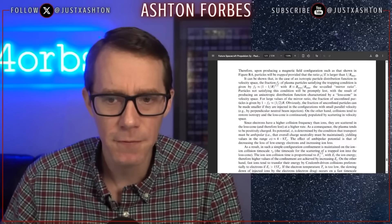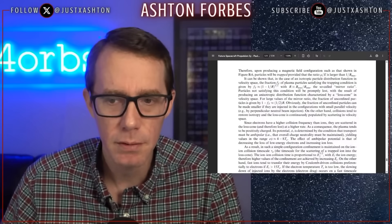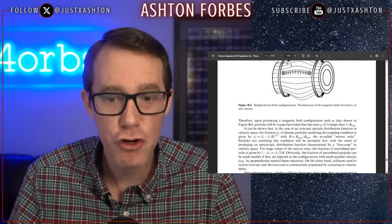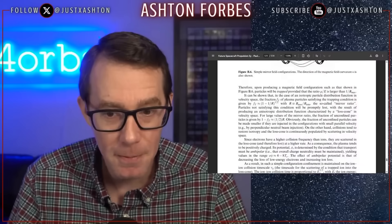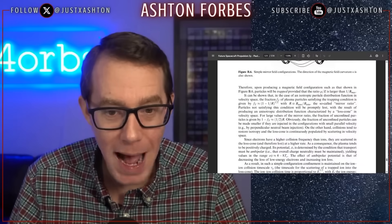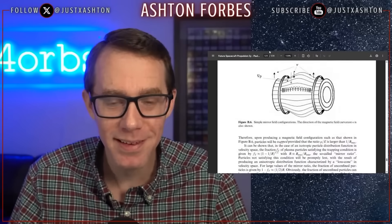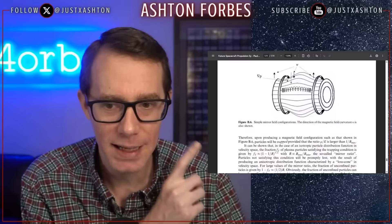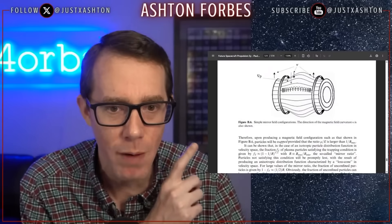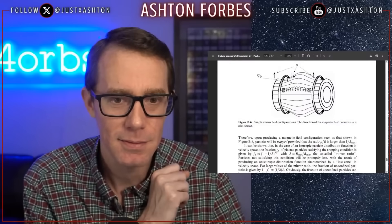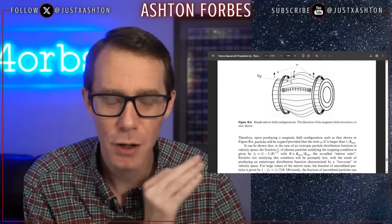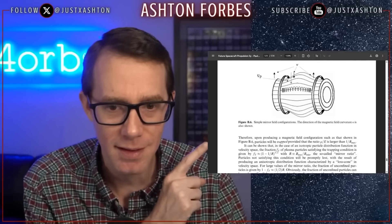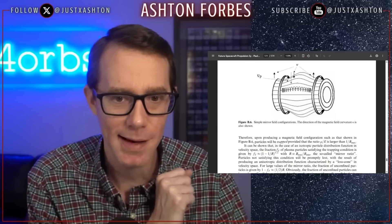Therefore, upon producing a magnetic field configuration such as that shown above, particles will be trapped. They're going to be trapped. What happens is that particles enter this magnetic field configuration and they get trapped inside. Any particle that falls into this gets trapped inside.